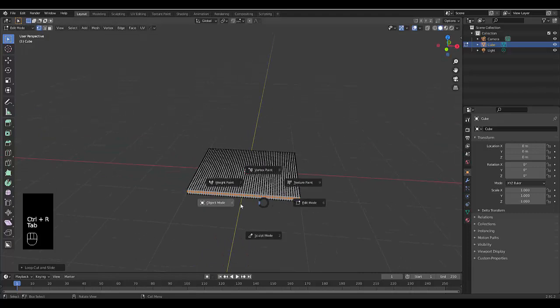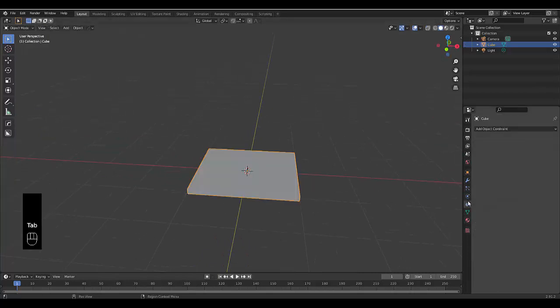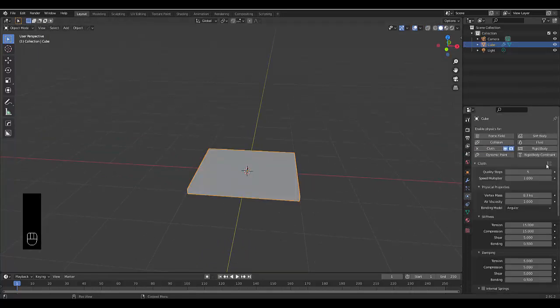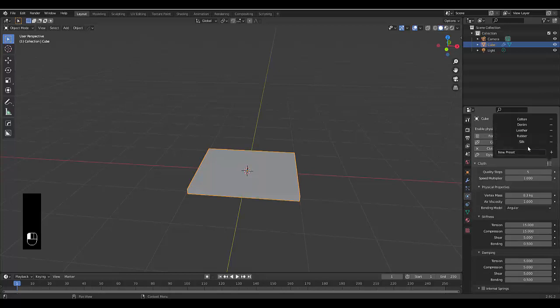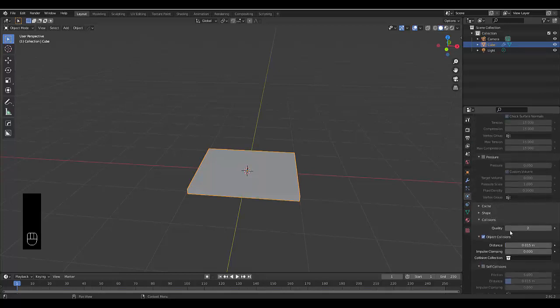There we have it. Press Tab to go into object mode. I'm going to add some physics. I'm going to click on cloth. We're going to use a preset called silk, and all we need to do here is go to our collisions and increase the quality to maybe five.